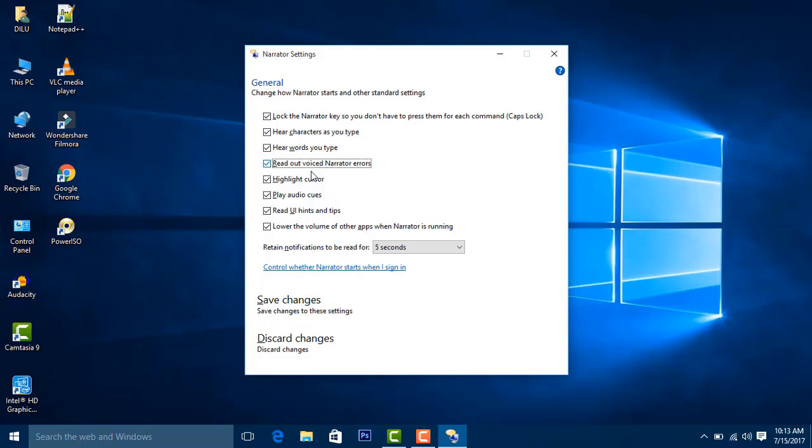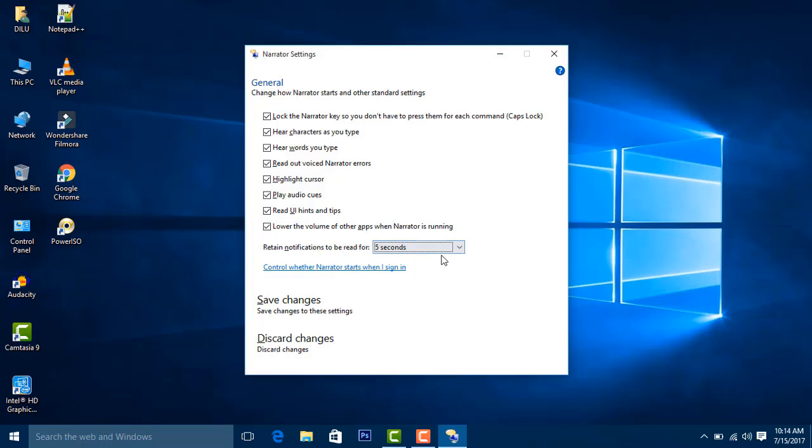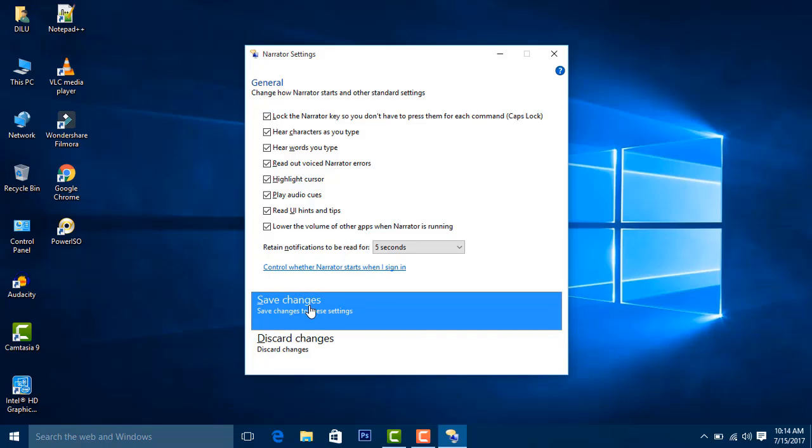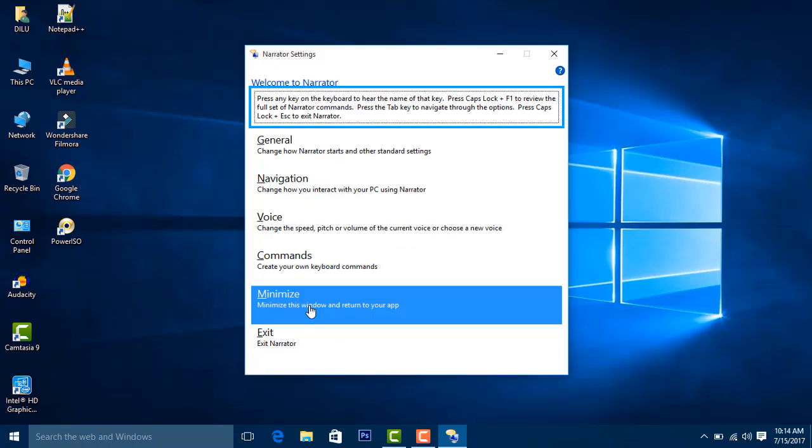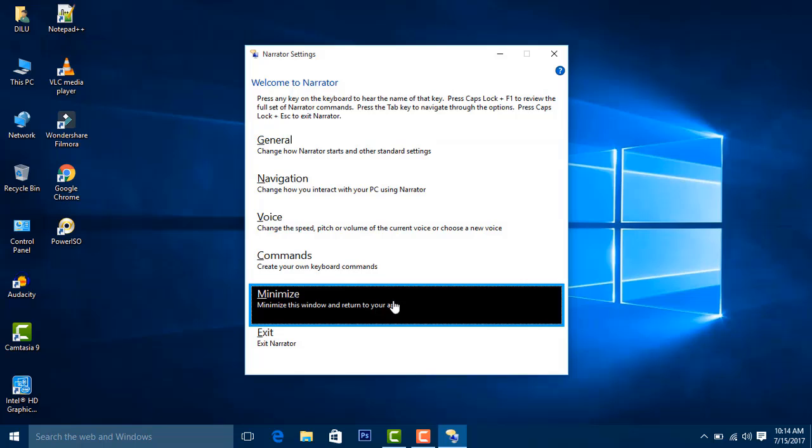Additional General settings checkboxes: Narrator errors, Highlight cursor, Play audio cues, Read UI hints and tips, Lower the volume of other apps when Narrator is running, and Retain notifications to be read for five seconds. There's also a link to control whether Narrator starts when you sign in, and a 'Save changes to these settings' button.